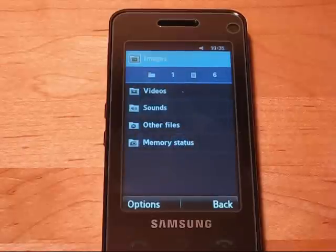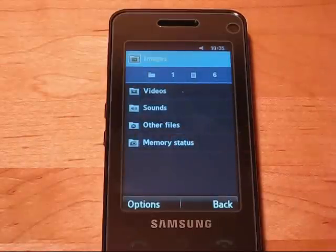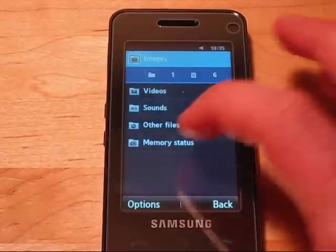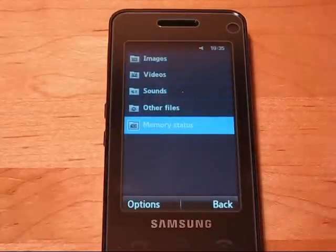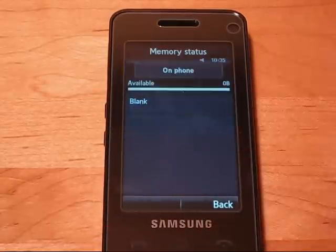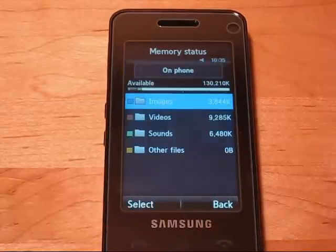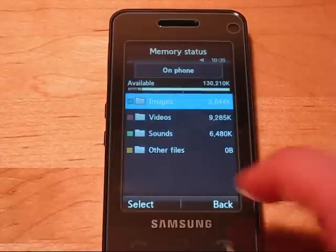My Files — here's a video section and a file explorer for the phone. So we can take a look here. Let's also take a look at memory status, which shows your current storage status.